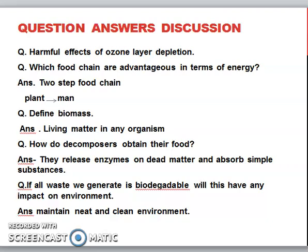Next question: if all the waste we generate is biodegradable, what will be the impact on the environment? The environment will be neat and clean, because biodegradable waste is not poisonous. So it will generate a clean environment.